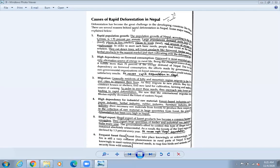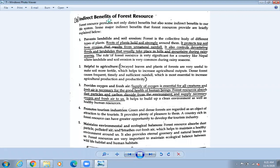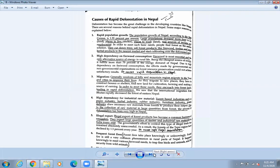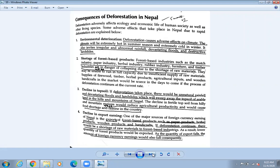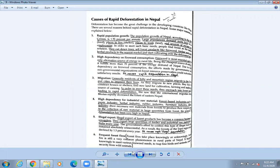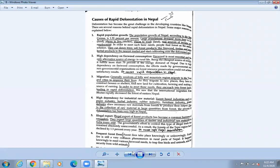Today we are going to learn about the causes of rapid deforestation in Nepal. Last time we learned what a forest is, the importance of forests, and the direct and indirect benefits we get from forests. Today we will also learn what happens if there is rapid deforestation — if people start cutting down trees — and then what the consequences are.